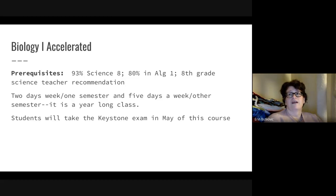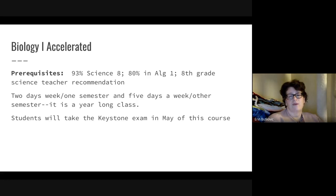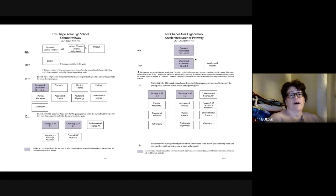The handout we have will be on the eighth grade orientation website area tomorrow, and will detail course descriptions as well as all of the syllabi for all of those classes.